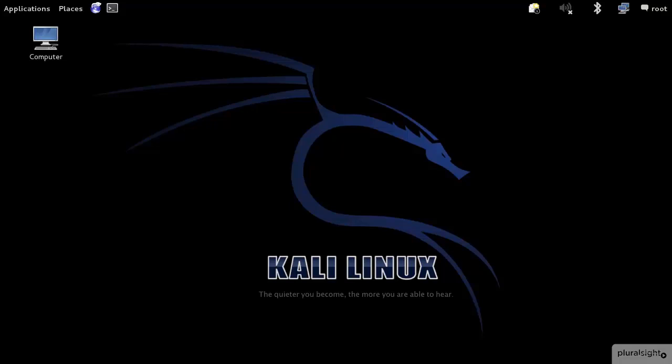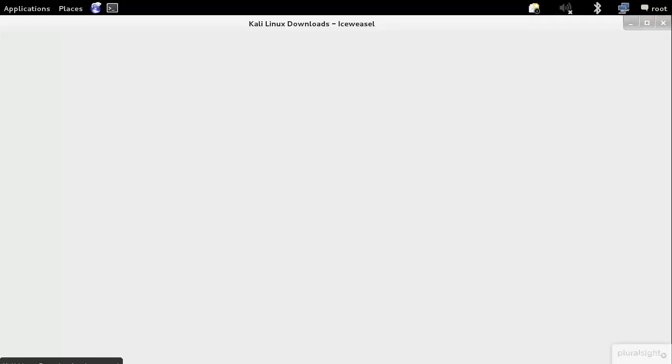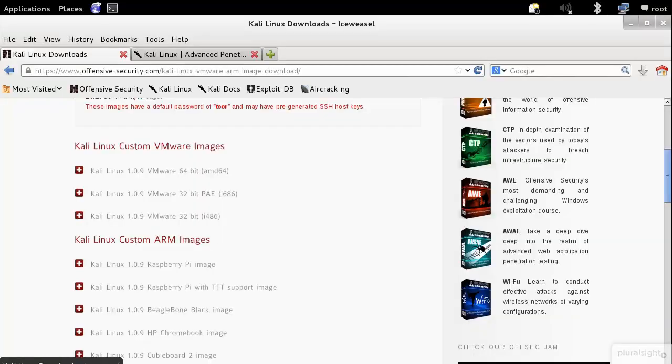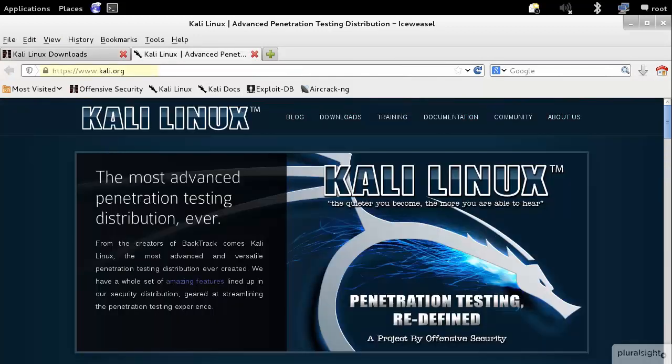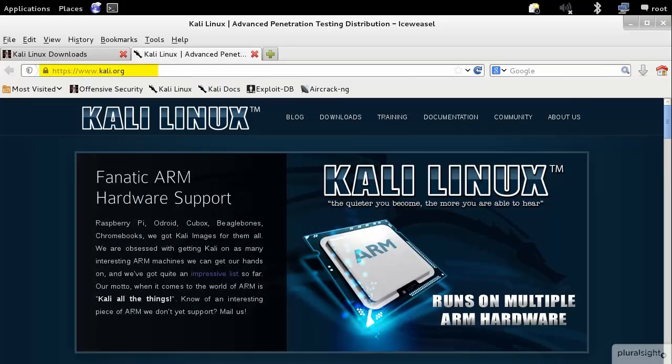So here we have Kali Linux, which I downloaded from their website, and I'll bring up their actual web page within the VM that I'm running here. This is a virtual machine, so it's a little bit slower than it normally would be. If you were to go to Kali's website, which is Kali.org,